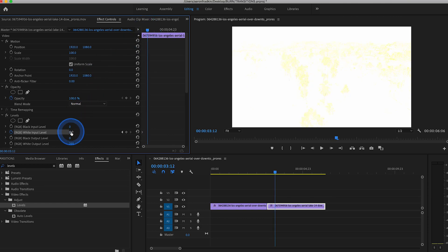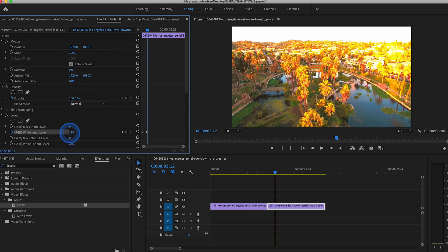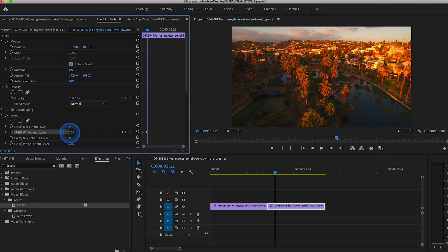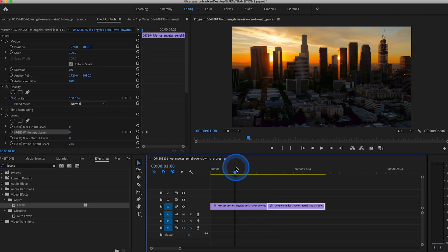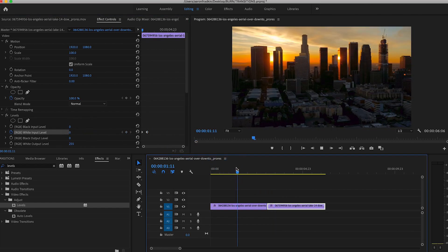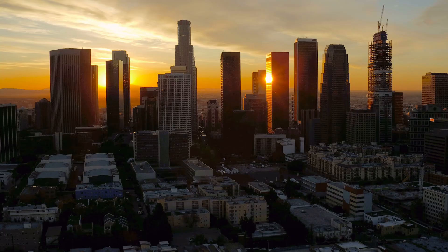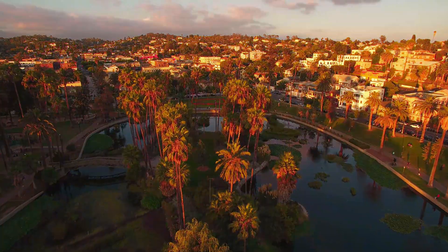And then just move over to the point where you want the transition to end and set this back to normal all the way up to 255. And as you can see when you play that through, you have a very fancy flash to white effect.